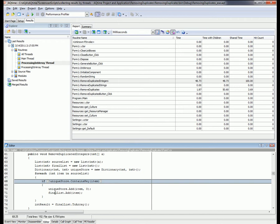This approach is similar to what we were using for the string array, but the difference is how it's actually implemented. Based on what we've seen in the profiling results, this ContainsKey approach works much faster than the element lookup we're using in the string array. As a result, the remove duplicated integers function works much faster than the remove duplicated strings function.